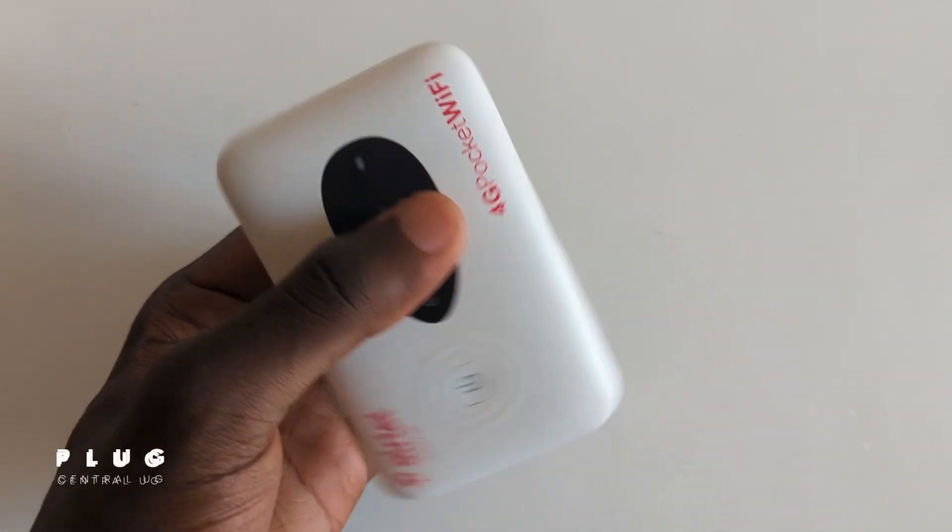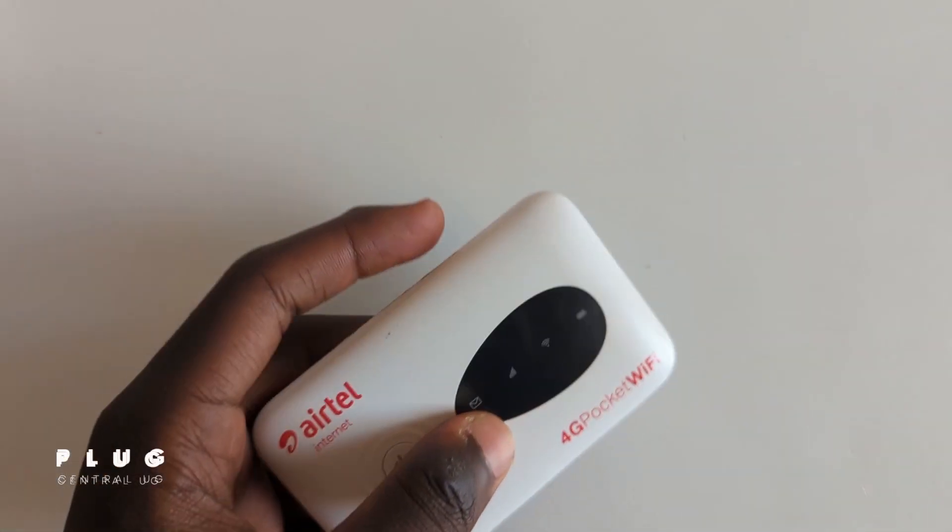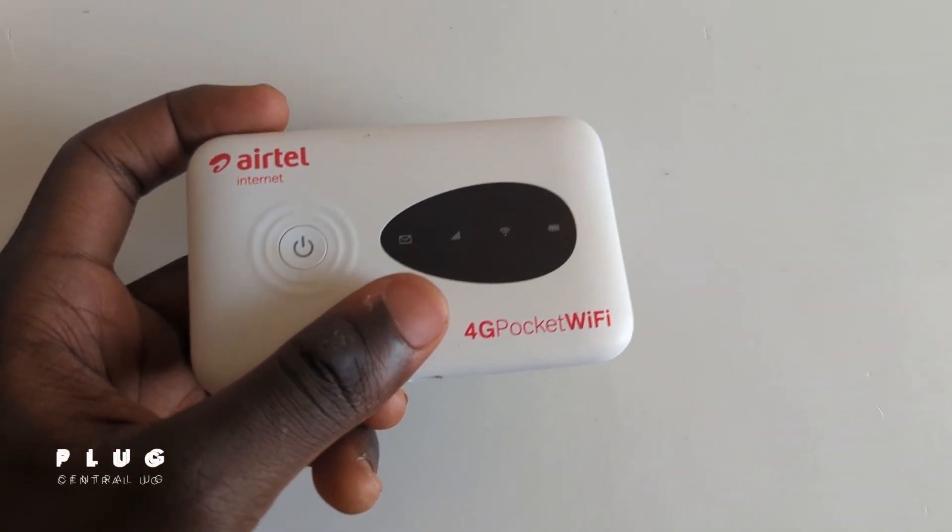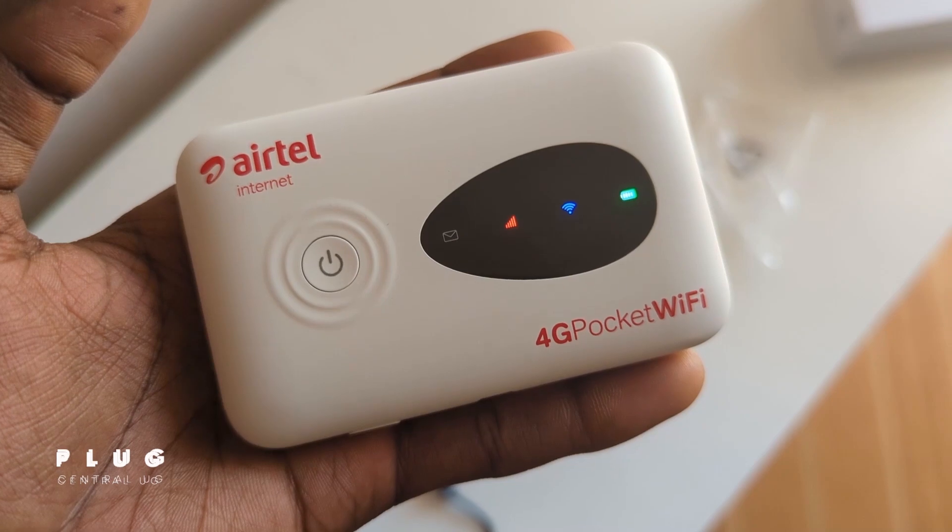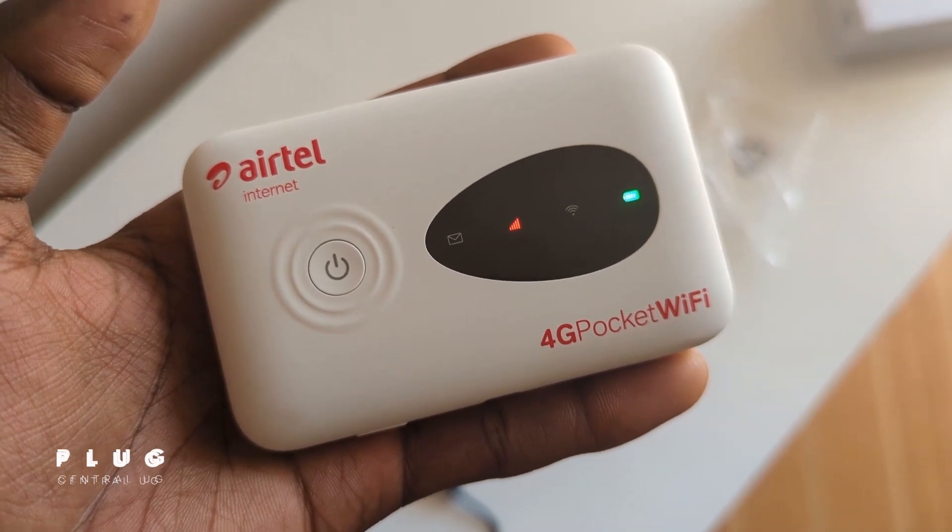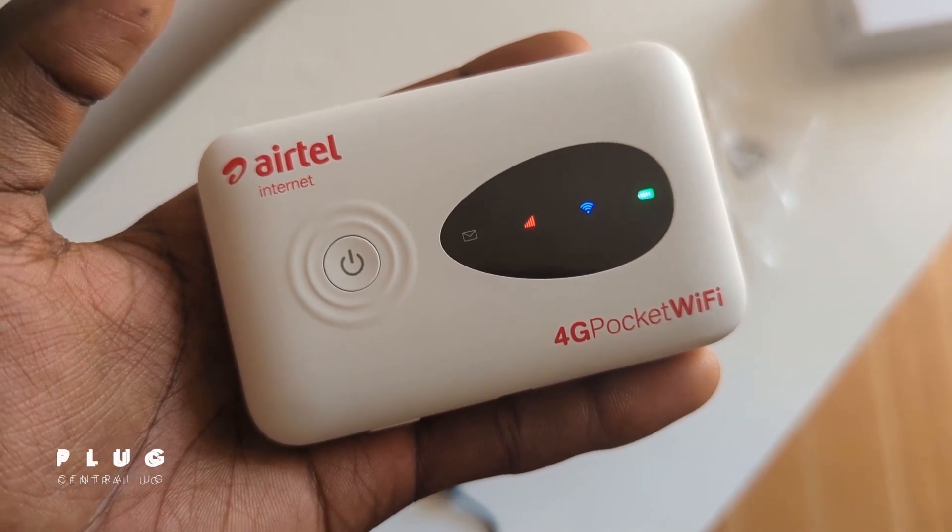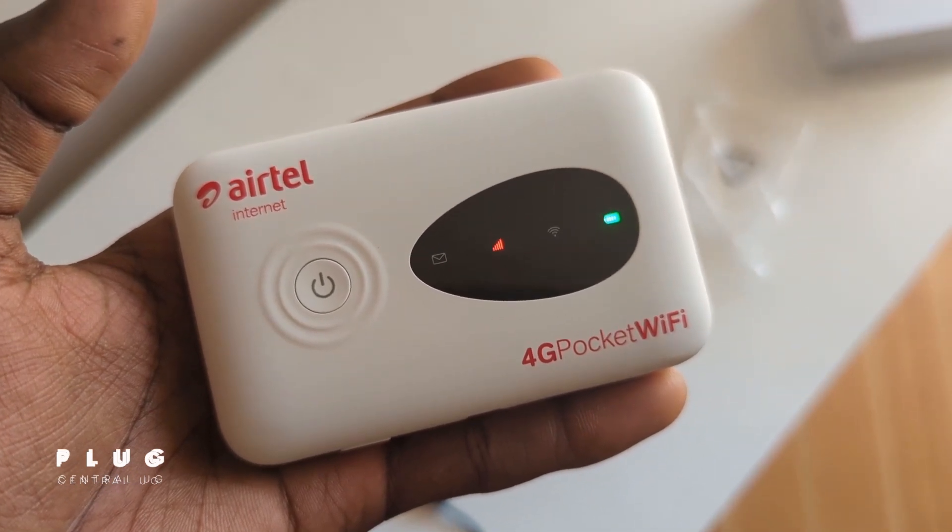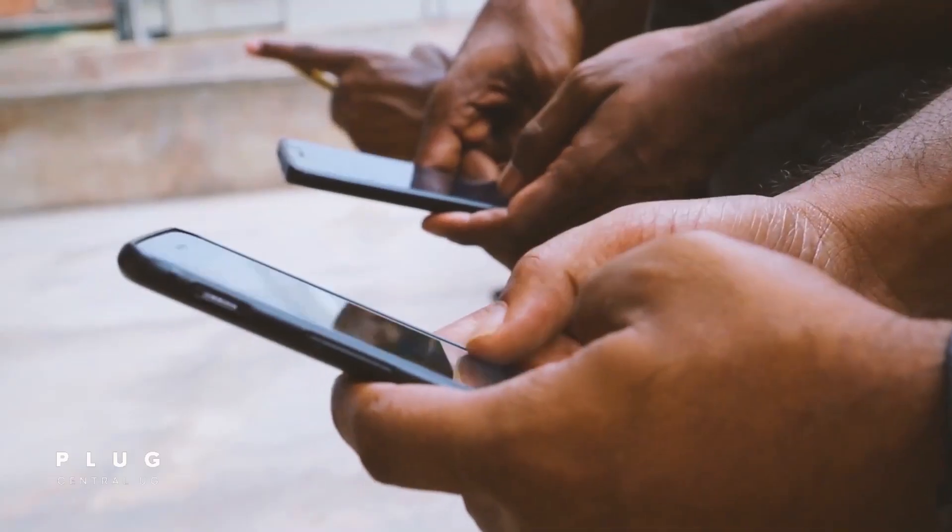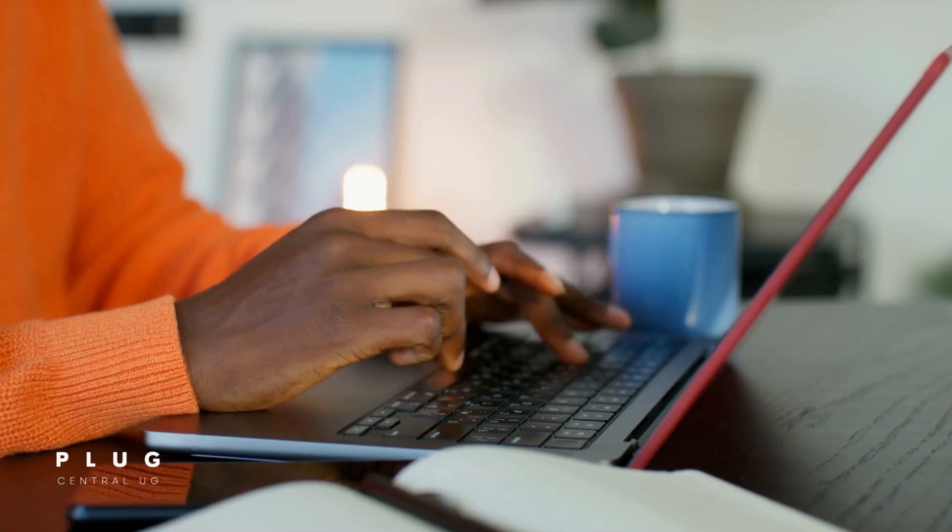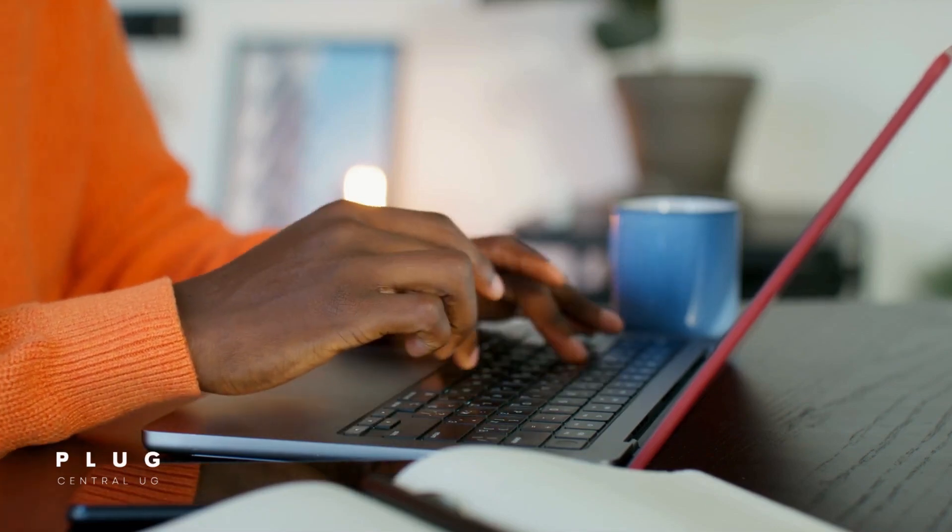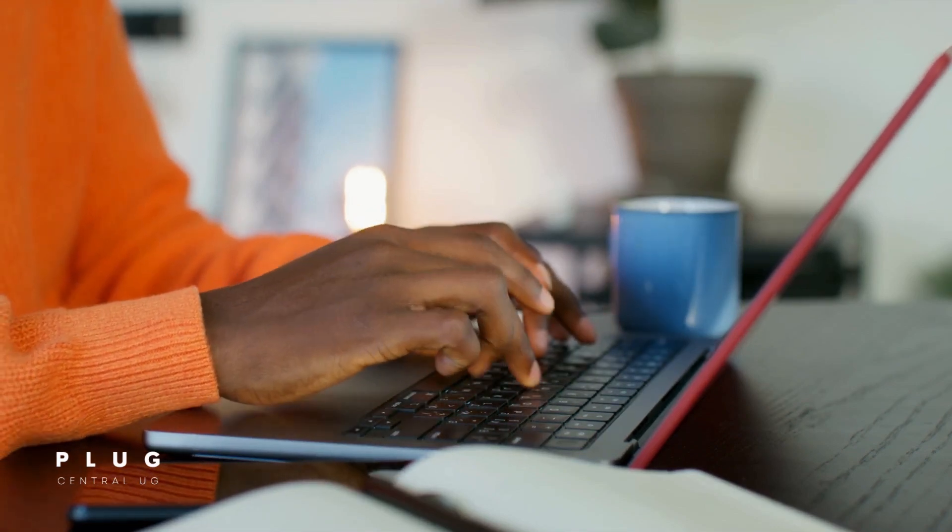Don't worry, I've got you. In this video, I'll show you a few simple tricks to stop unnecessary data drain and make your Airtel Pocket Wi-Fi last way longer, whether you're on Android, iPhone, or even laptop. Let's get started.